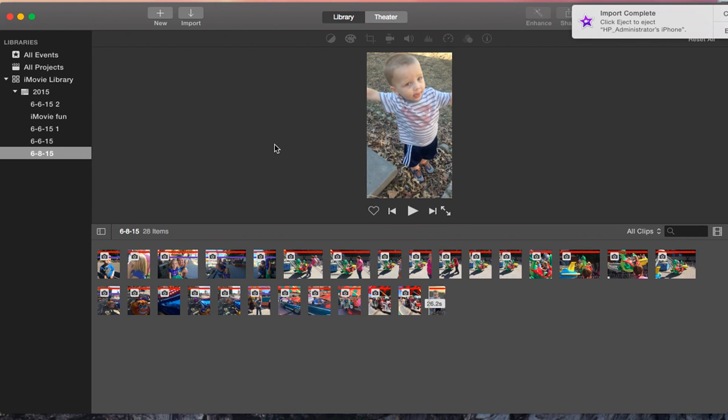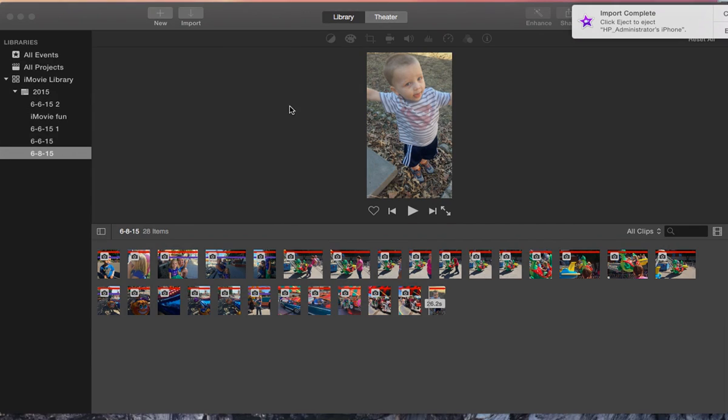I hit hide. So I'll just open up so you can see all those clips. And then I want to go ahead and import.